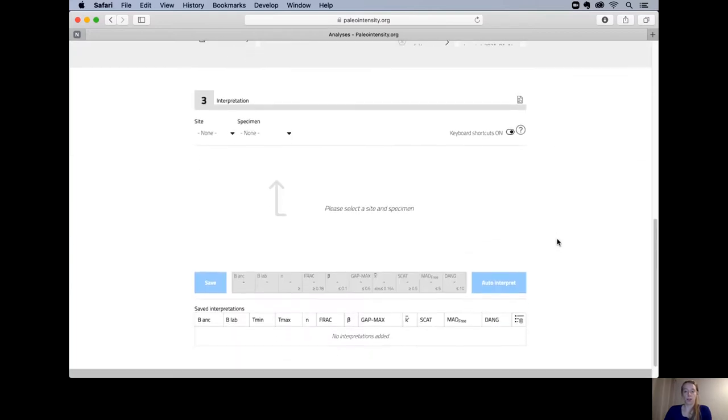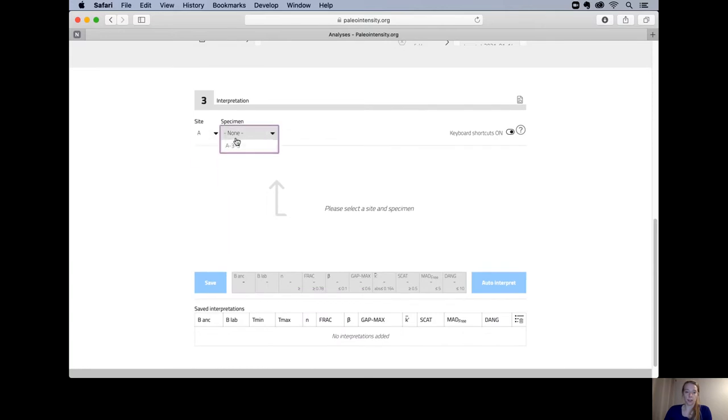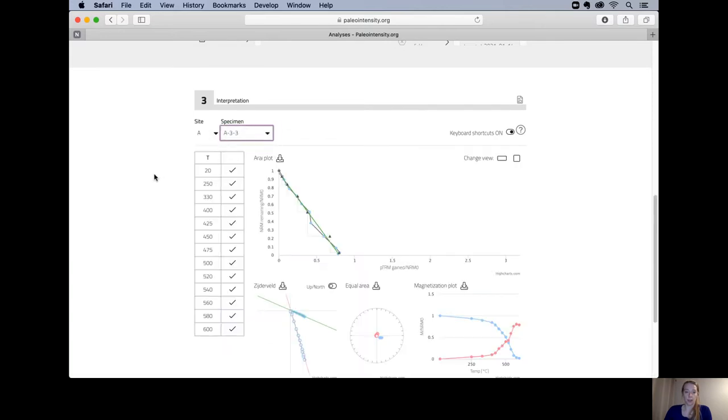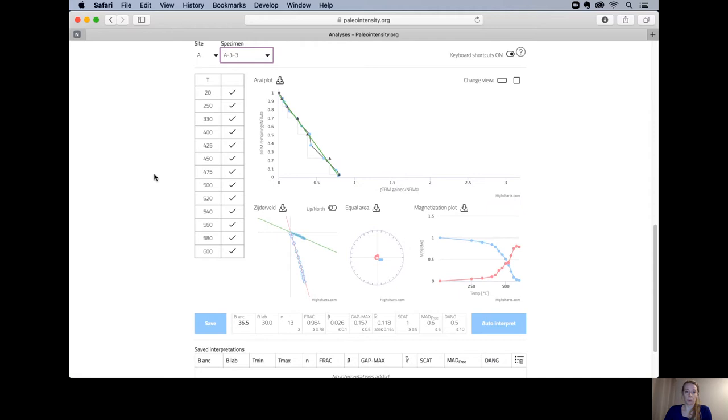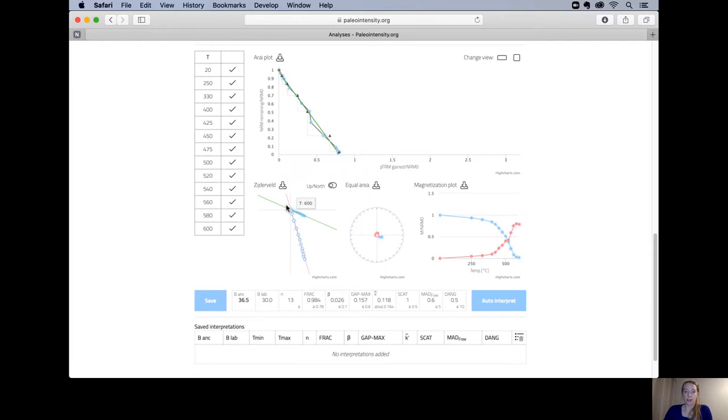At the bottom here you can interpret your samples. Select the site, select the specimen, and you'll get your graphs. Here you have your Arai plot and you see the best fit line in here. On the left here you have your temperature steps, Zijderveld diagram, equal area, and a remanentization plot.